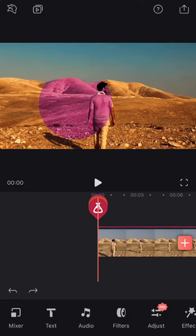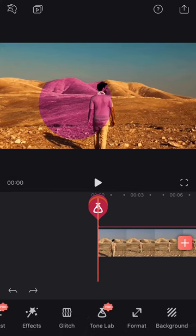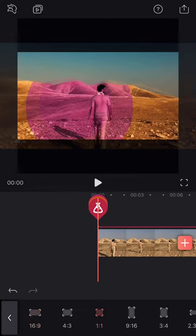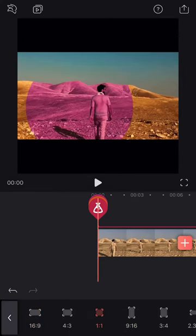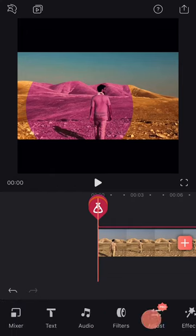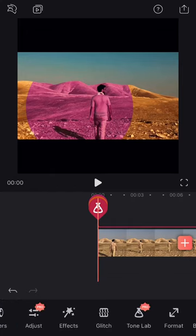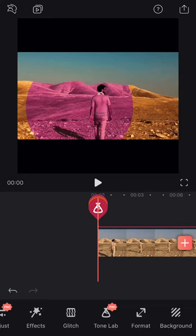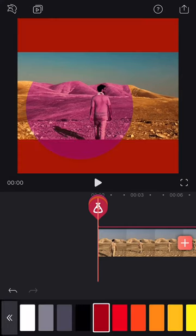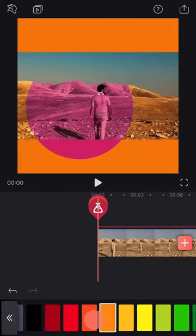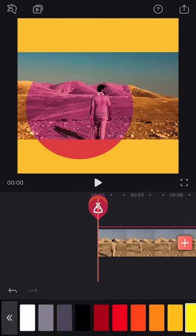The last tool is Format, which will help you define the ratio and format of your clip, which is important depending on where you want to display your clip. With background, you can also choose a background color or create a blur effect.